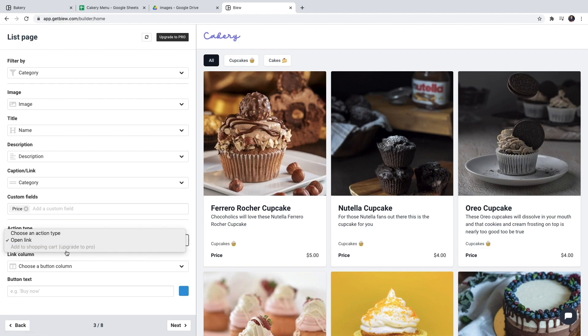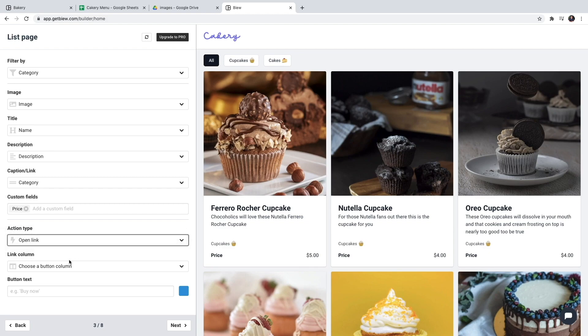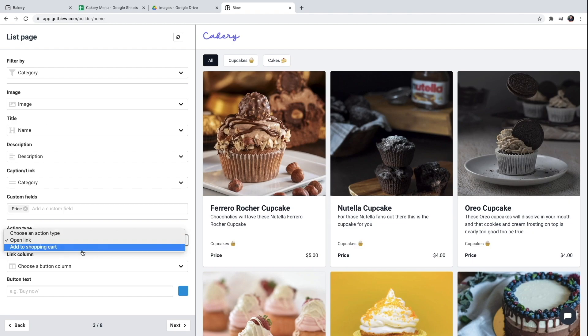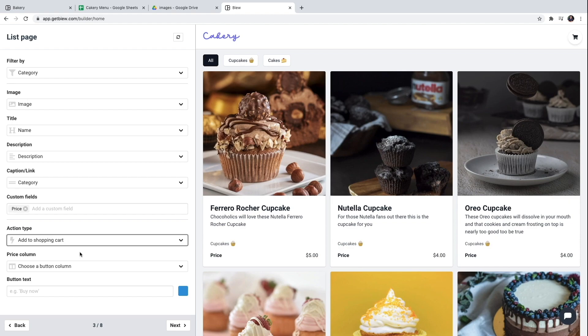This is a pro feature so I'll have to upgrade my website. And I'm going to choose upgrade to pro. Once I've upgraded my website I can choose the add to shopping cart action.